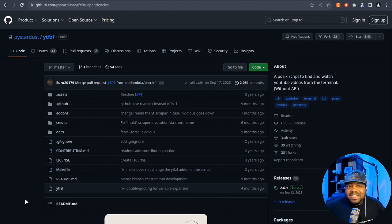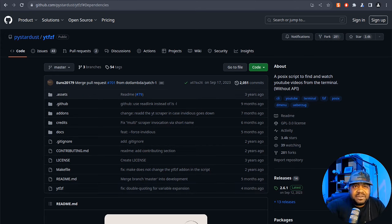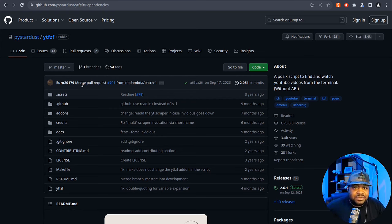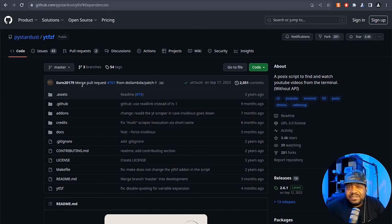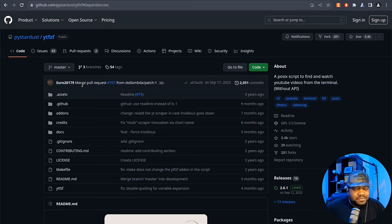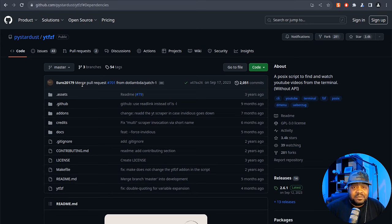I'm at github.com — this is where you can find this tool, and I'll have the link in the description. ytfzf is more than just a script; it's a gateway to YouTube from your terminal. It offers a unique blend of functionality and simplicity, built for those who love the efficiency of the command line. I found this tool browsing GitHub for command line tools and I've been using it on my main system ever since.